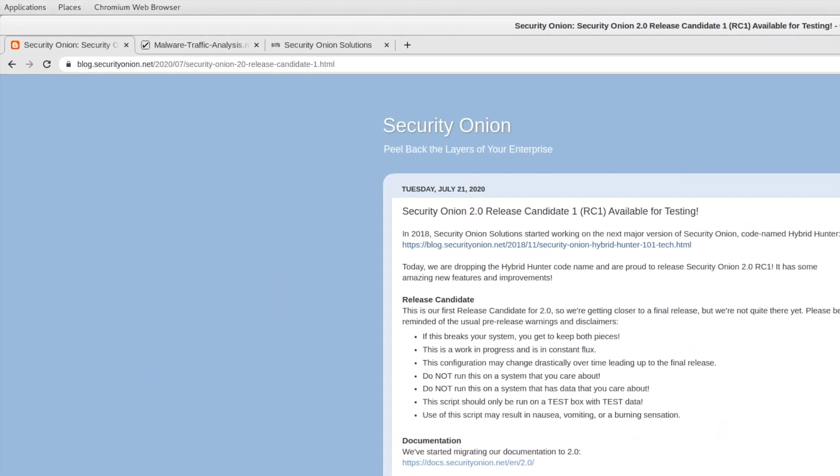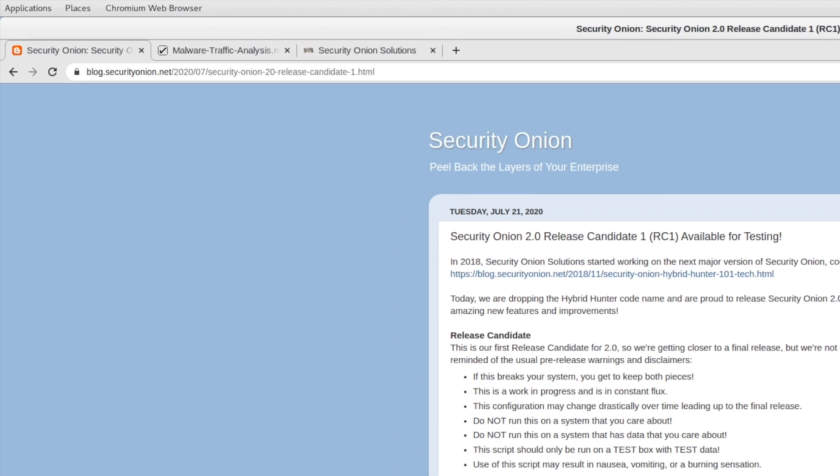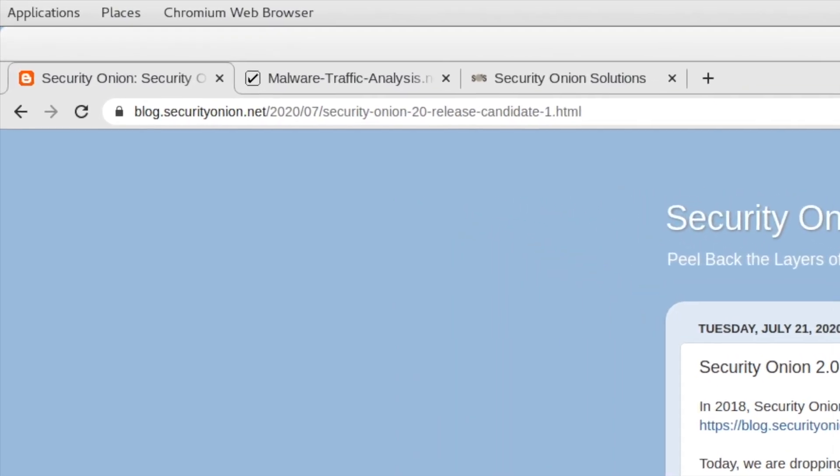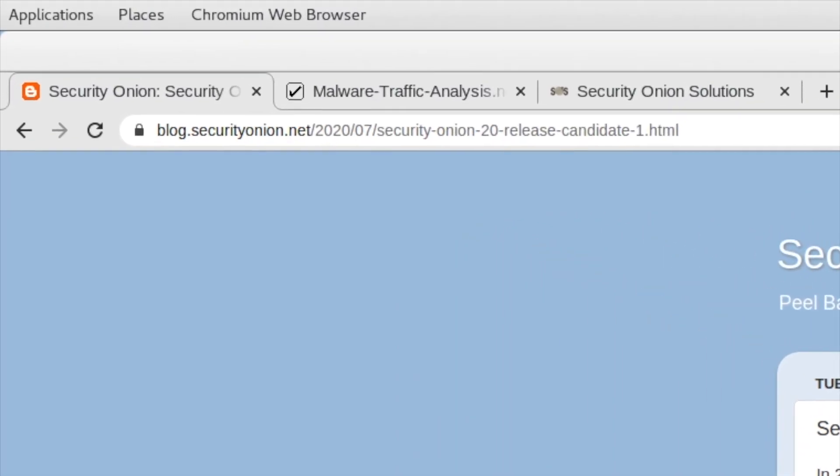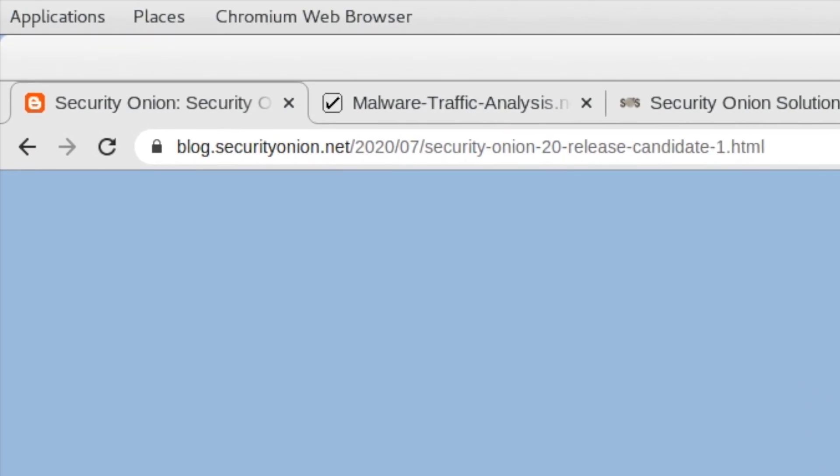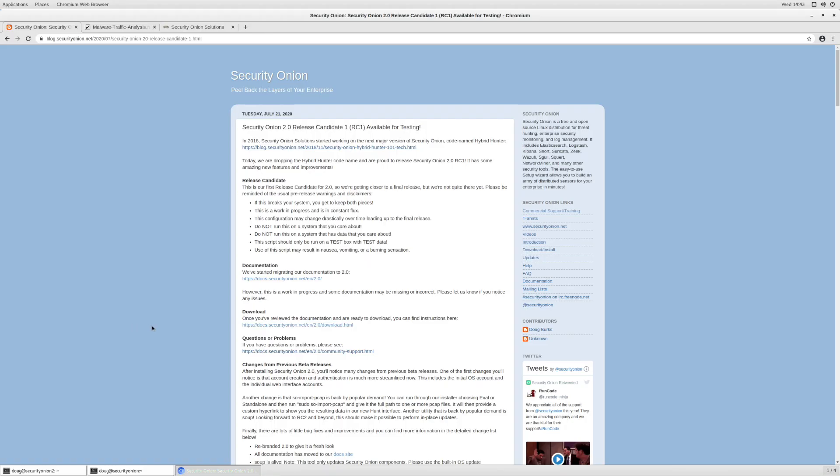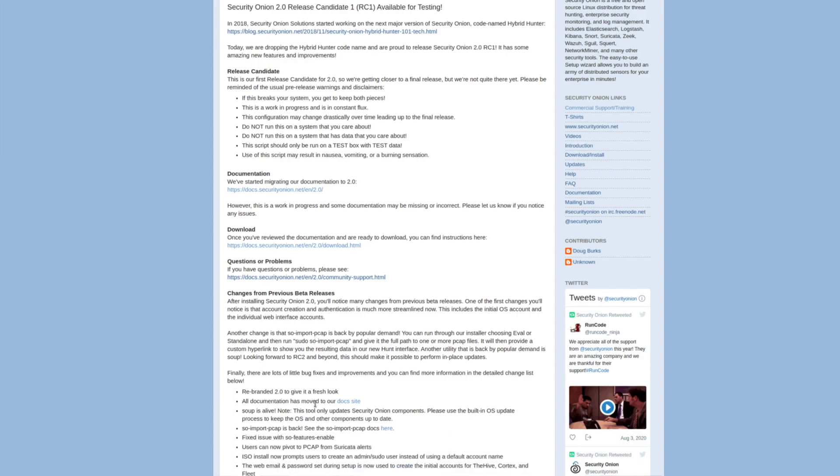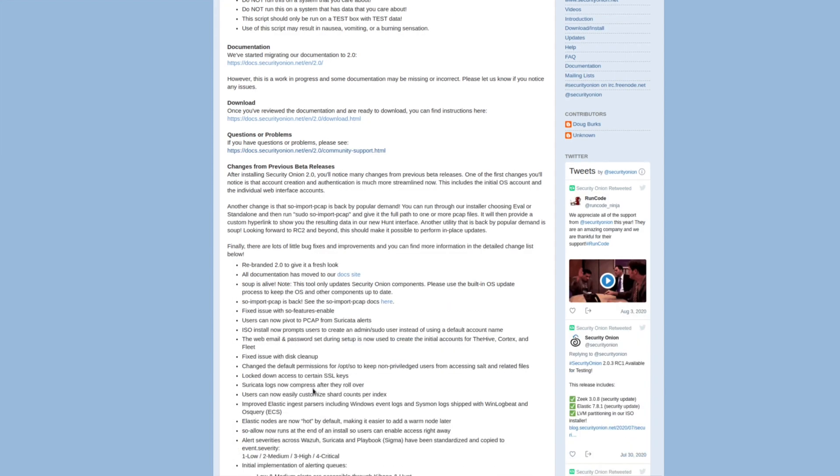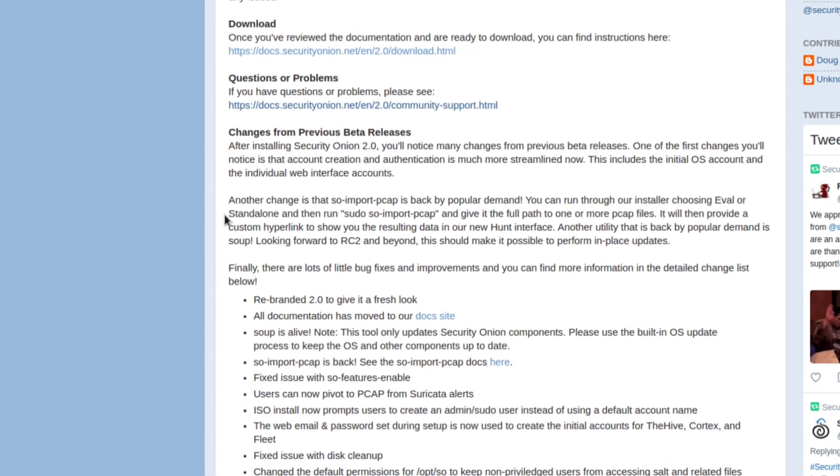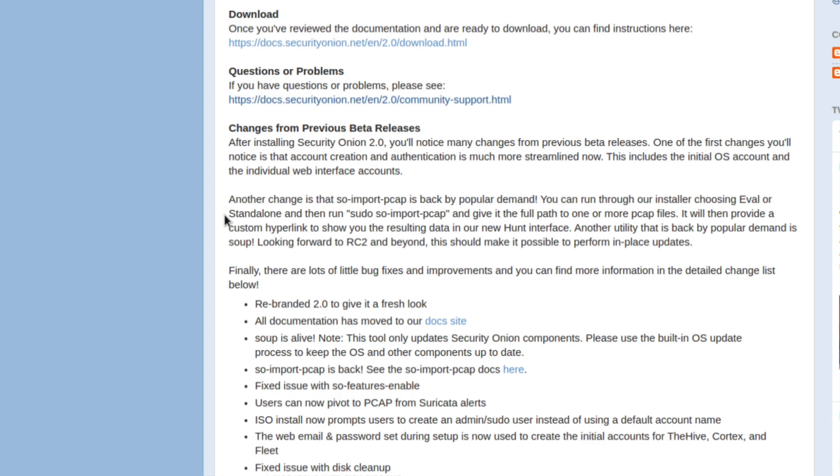It's got lots of new features, it's got lots of new improvements, but the one thing that I want to focus on in this video is that we've brought back SO Import PCAP. This is a feature that we've had in the traditional Security Onion platform for quite some time, and we've brought it back for 2.0.